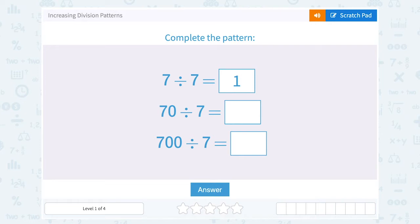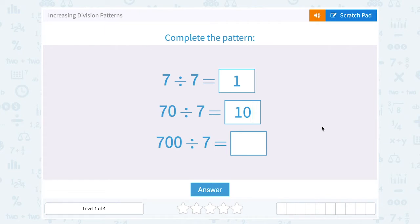The next one is 70 divided by 7. The nice thing is when there's a 0 on the end, you can say 7 divided by 7 gave us 1, and since there was a 0 on the end of 70, there's going to be a 0 on the end of our answer: 10. So 70 divided by 7 would be 10.